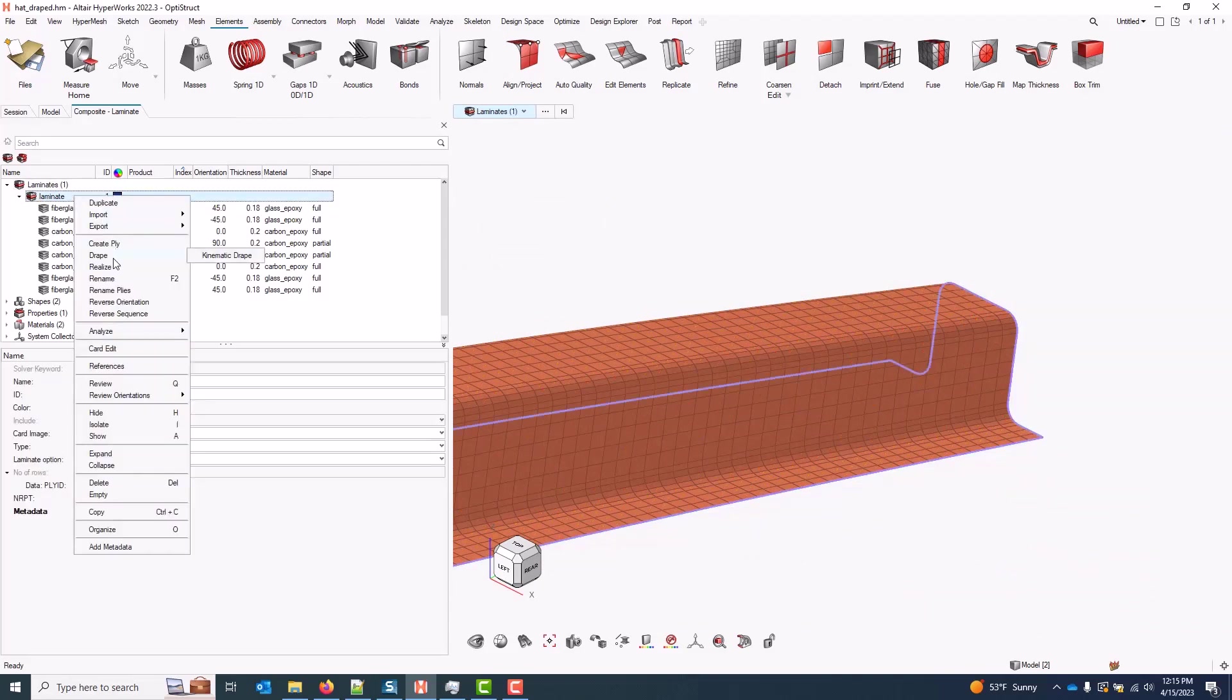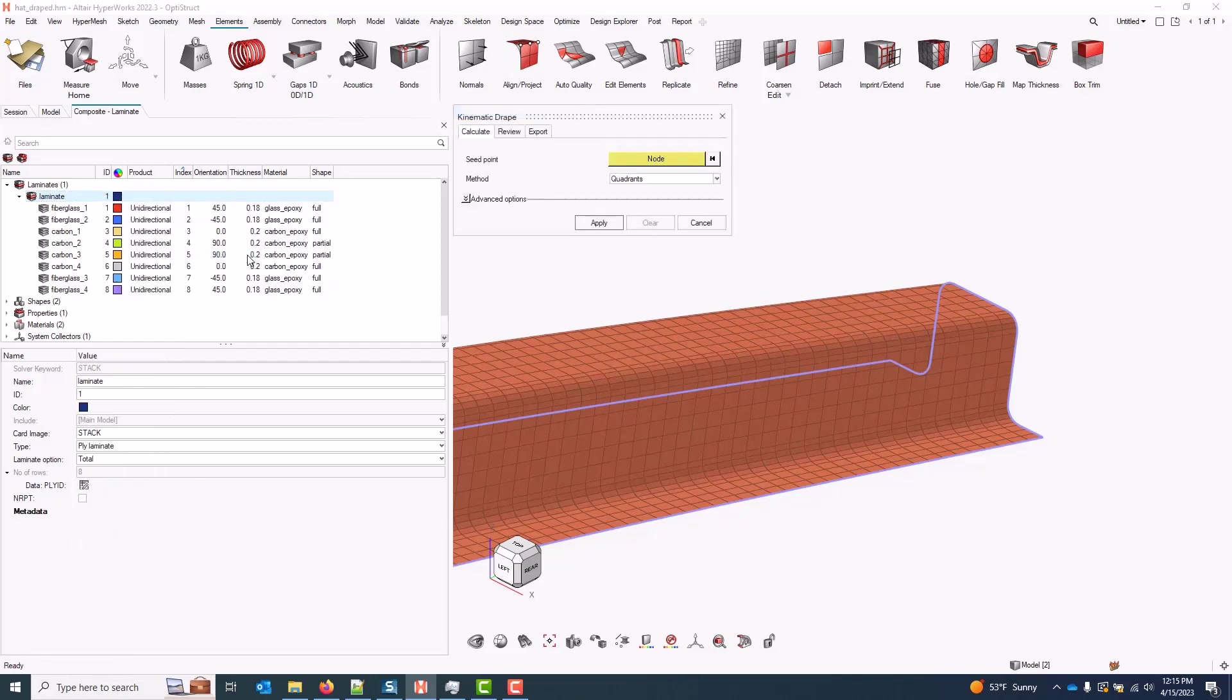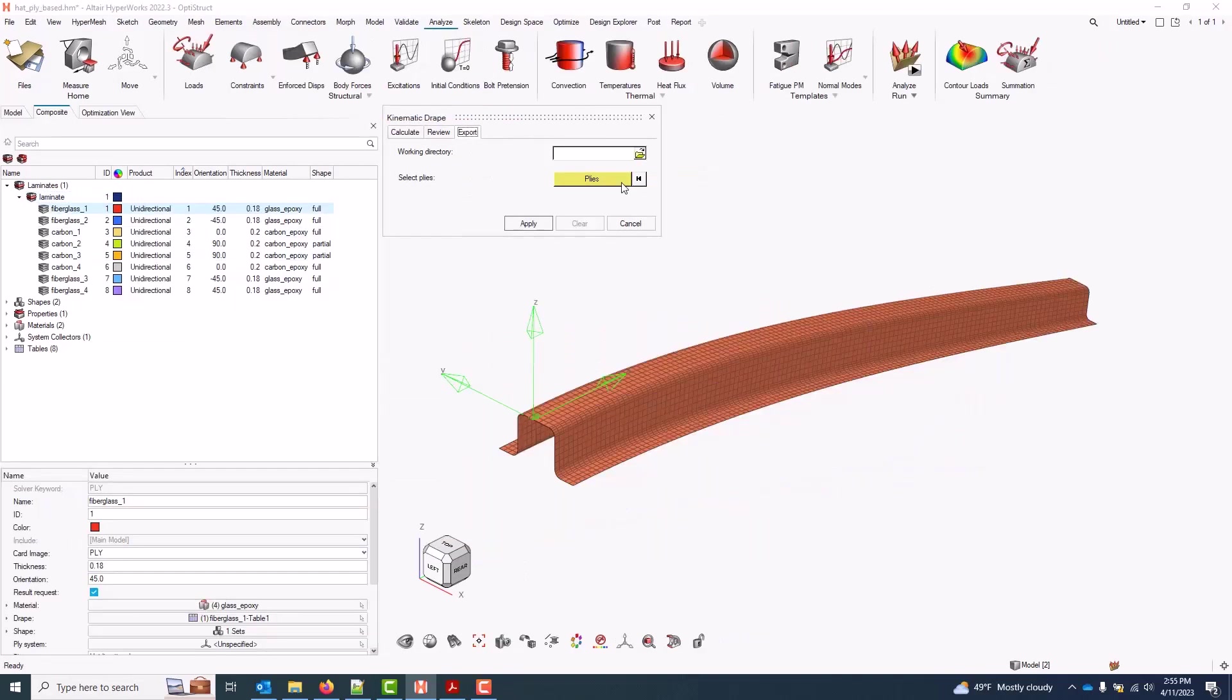After I've run a drape simulation, I can always come back and access the results by again right-clicking a laminate or ply and coming to Kinematic Drape. And with that, that's the kinematic draping solution in HyperMesh.